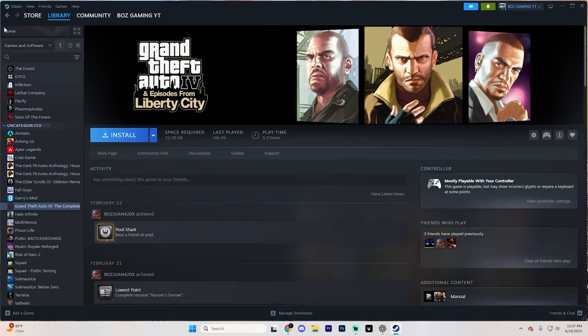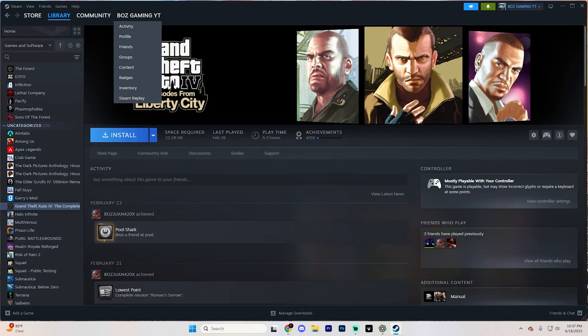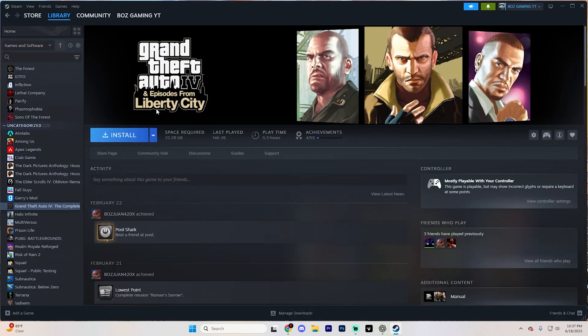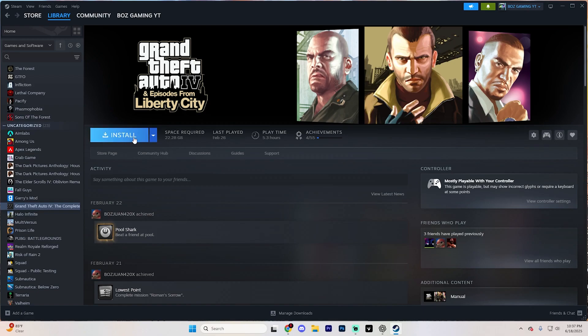I'm going to use Grand Theft Auto 4 as an example, but you're going to want to find it in this section and then hit Install. Wait for it to install, and then hit Play.